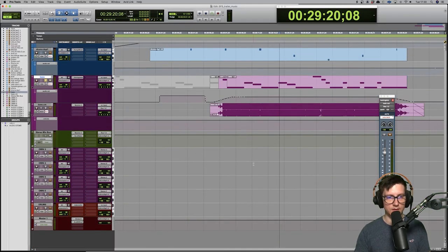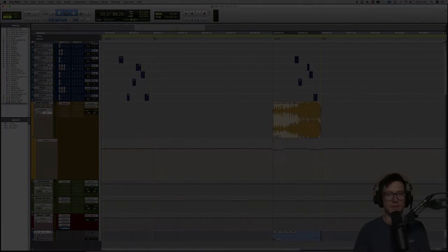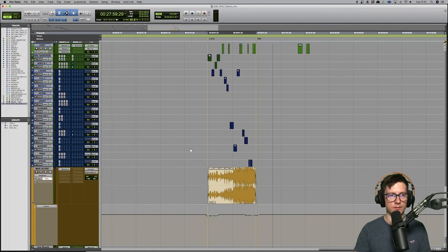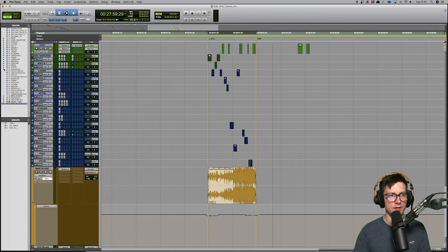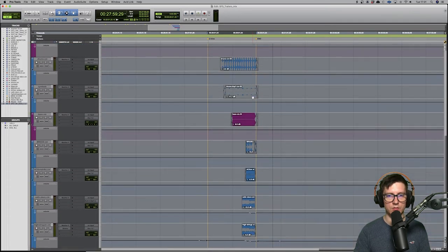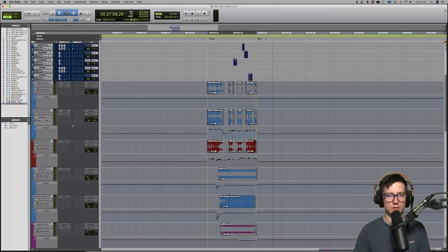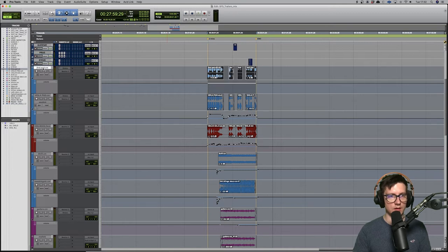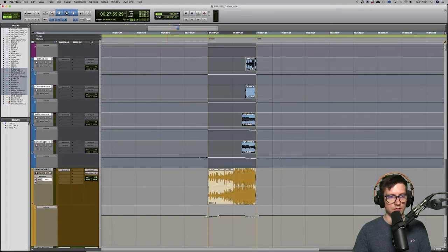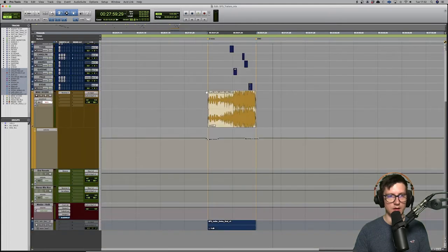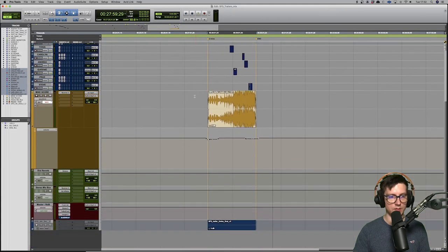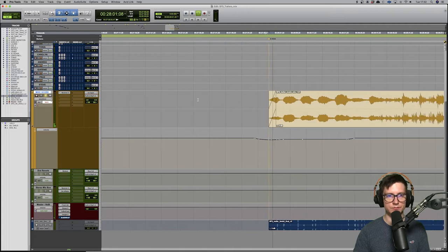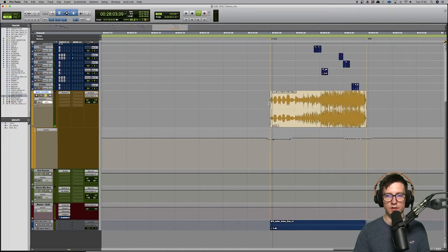So we are in the mix template, the mix session of the trailer. I had clips there, I had the audio, so I've committed the MIDI to audio with Neutron to mix and run the automation. If I play you maybe just the music.